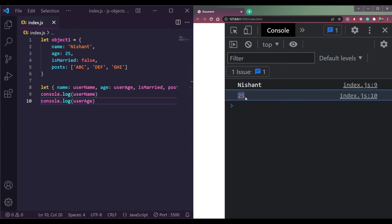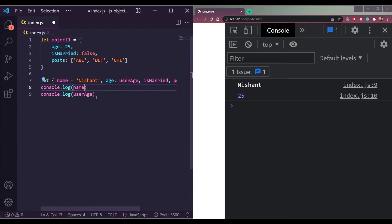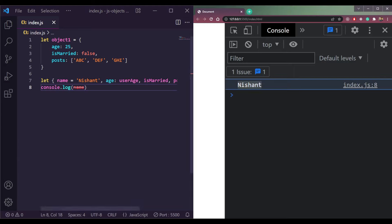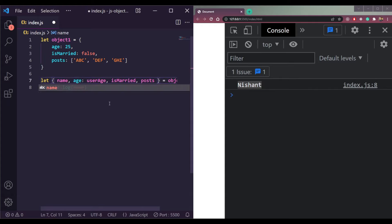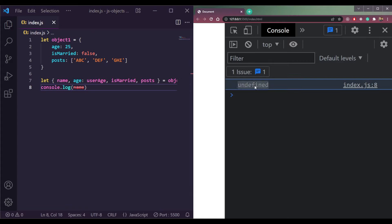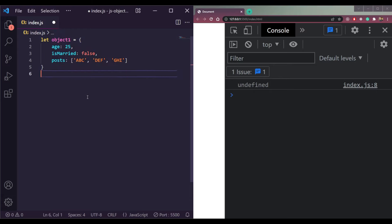We can also assign default values. For example, if the name property doesn't exist in the object, we can write {name = 'Nishan'} to set a default. If we remove the name property from the object and console log name, it will still print 'Nishan' because of the default value. Without the default, it would print undefined.